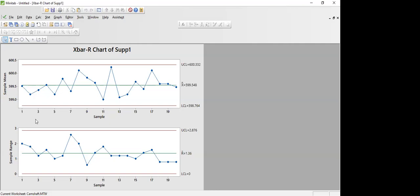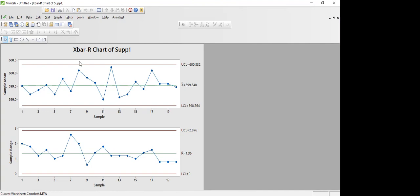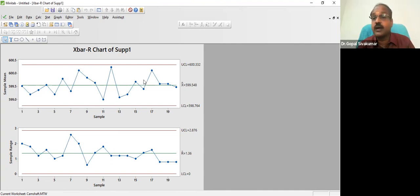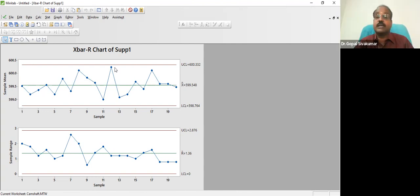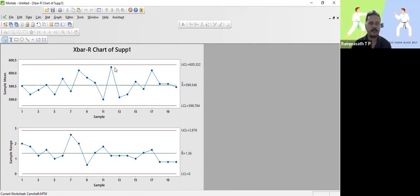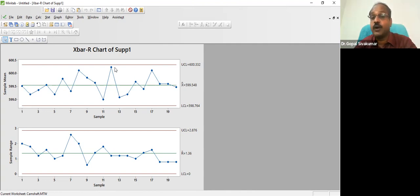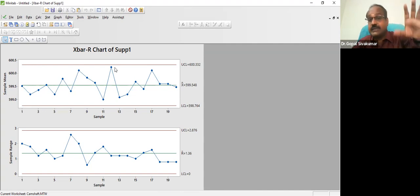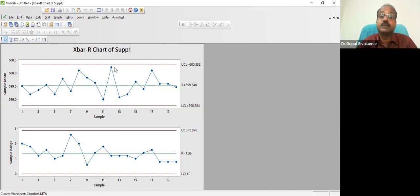You have five data points and you are calculating the average out of the five. Since there are 20 subgroups, you will be able to calculate 20 sample averages. All the sample averages are always seen inside the control limits. That means shift number one, shift number two, shift number three — on all the shifts your quality is consistently the same. Earlier we checked the quality within the shift; now we are checking the quality between the shifts.